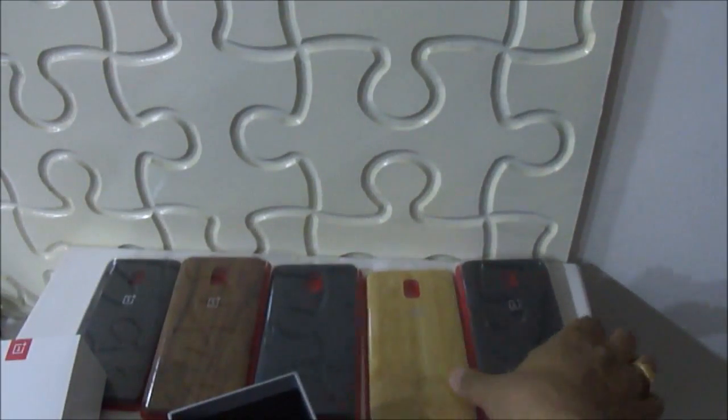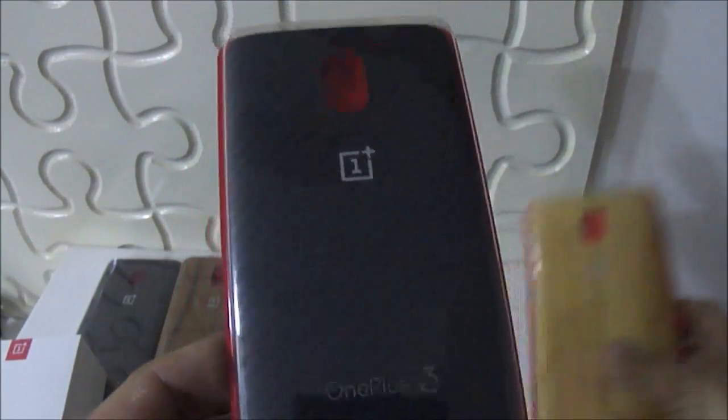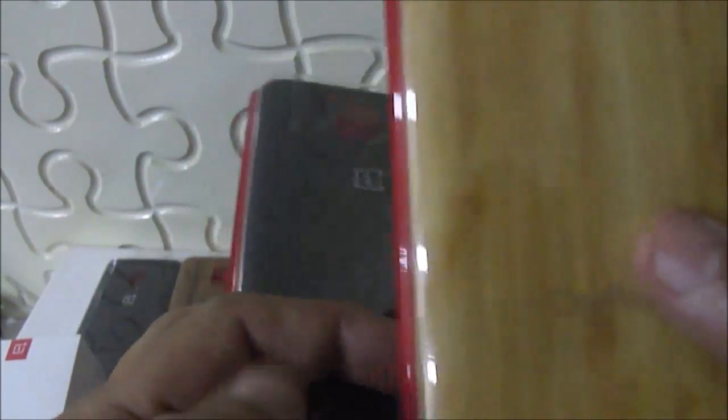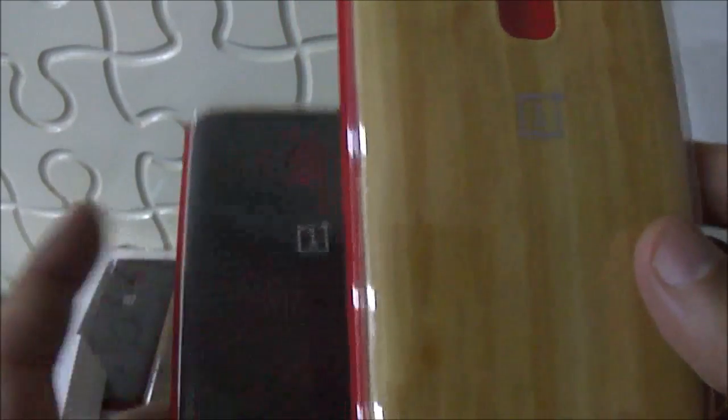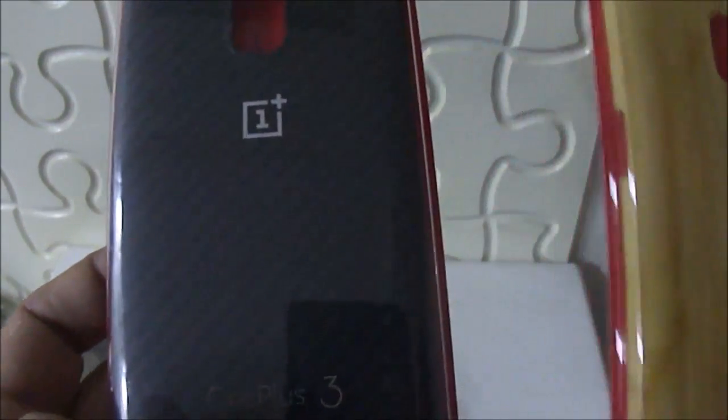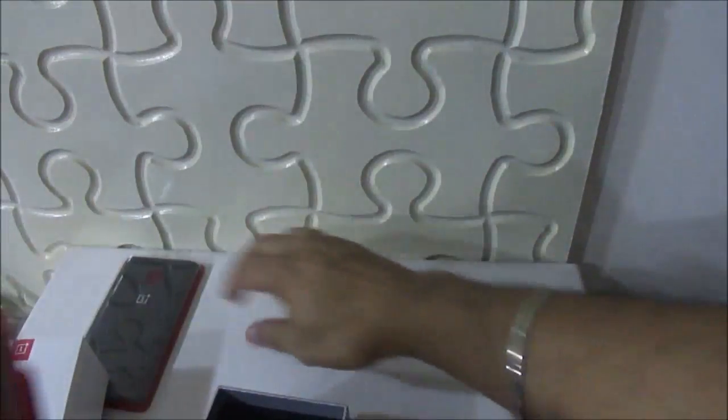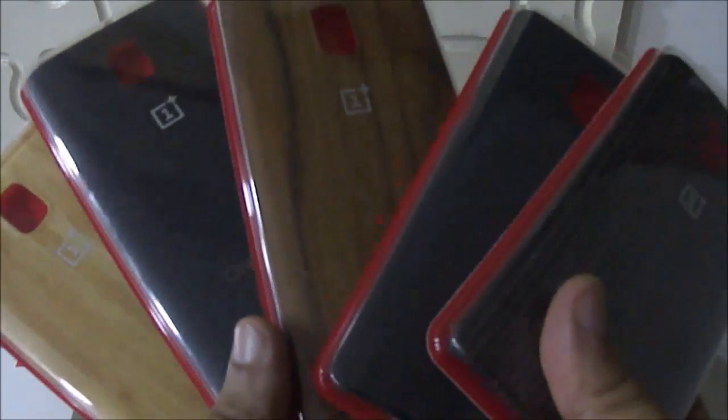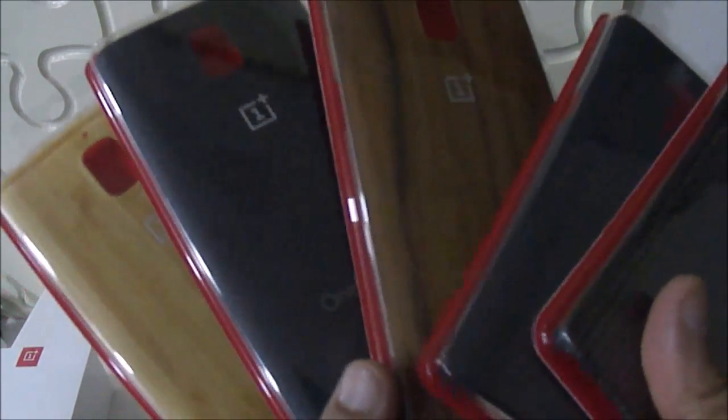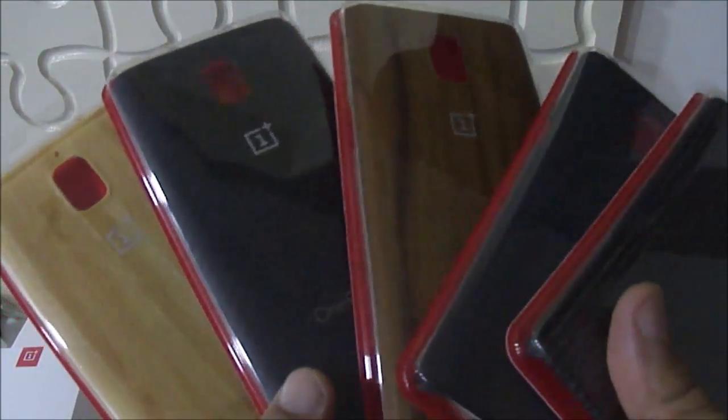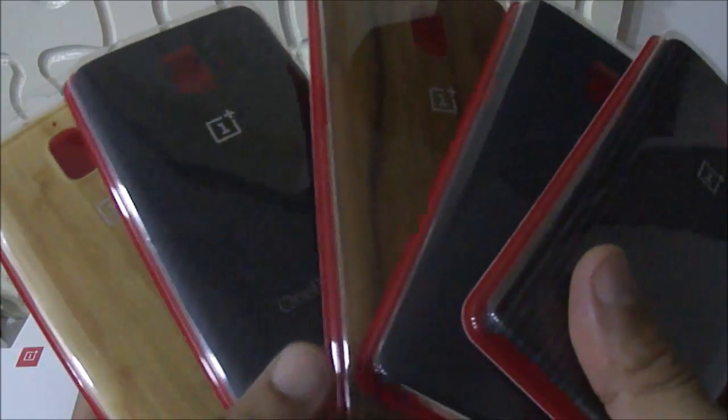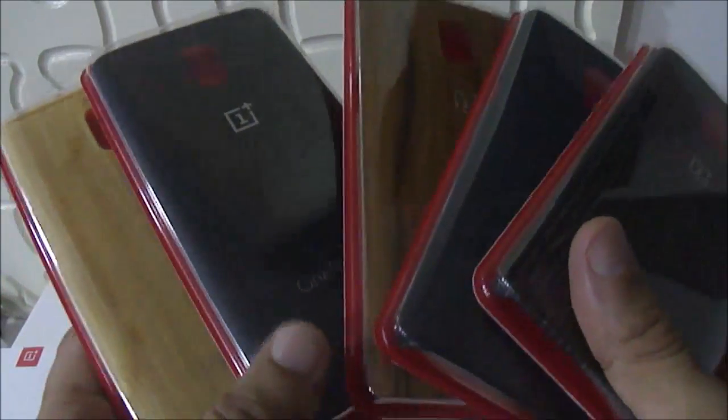Besides this, the company has also sent us some covers. These are beautifully looking wooden covers for the back panel. This is sandstone, which gives you a feeling of wood. This is gray color, and this is another one. These also look quite beautiful. I'll be putting one of these after booting the phone.